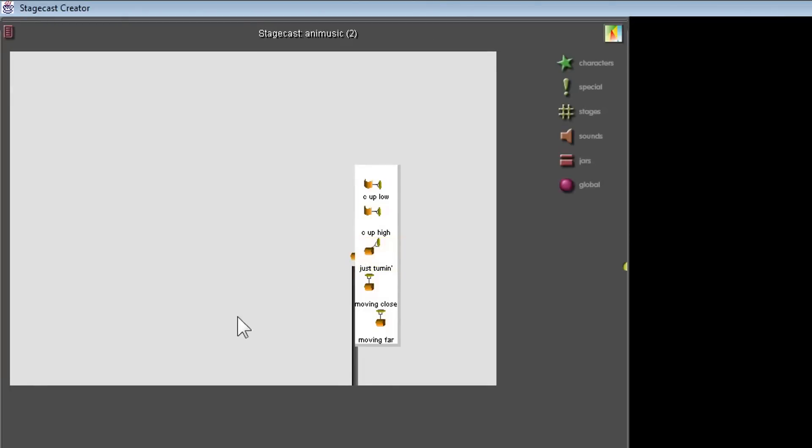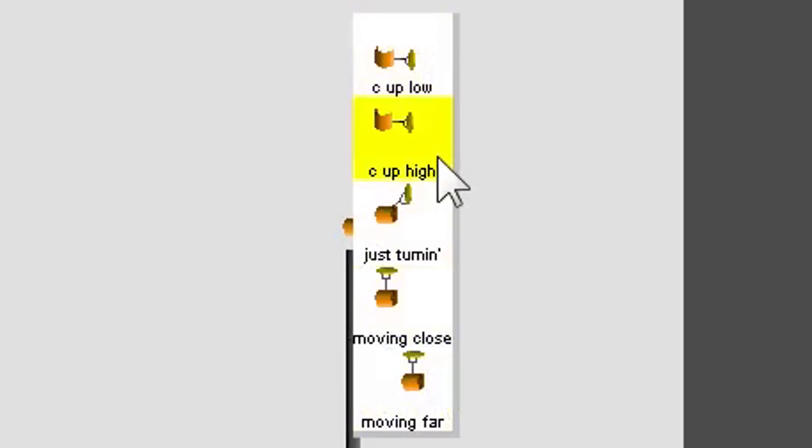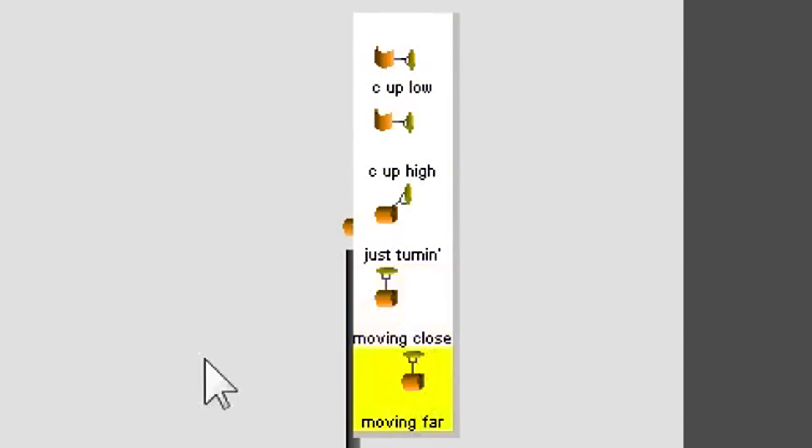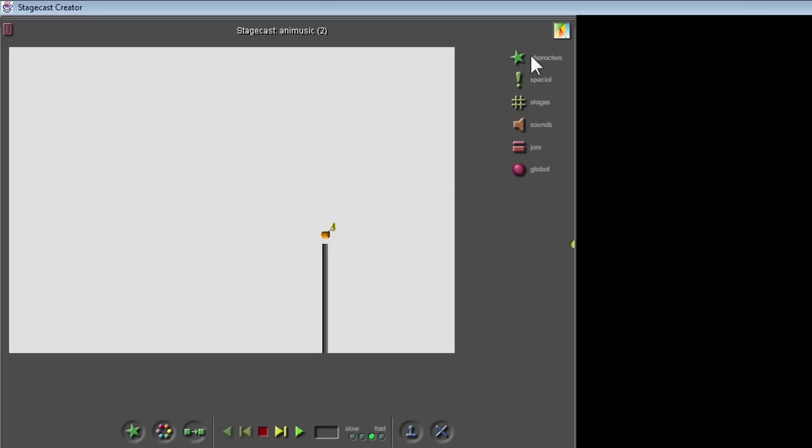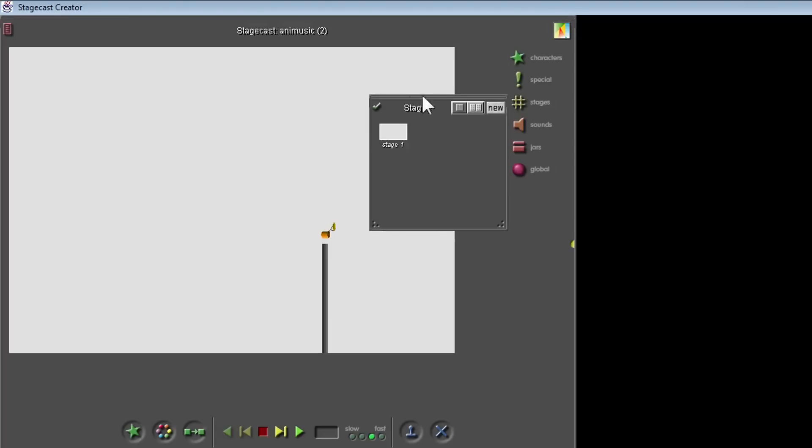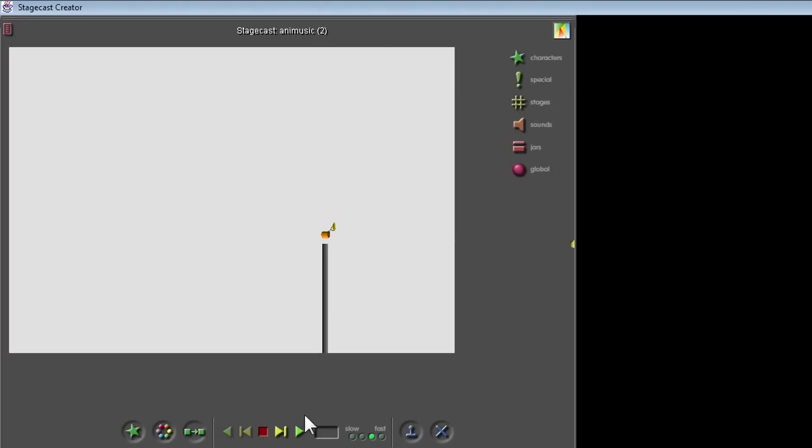This definitely looks more Animusick-like. See up low, see up high. Just turning. Moving close, moving far. Just turning. I'm pretty sure that this isn't going to work.